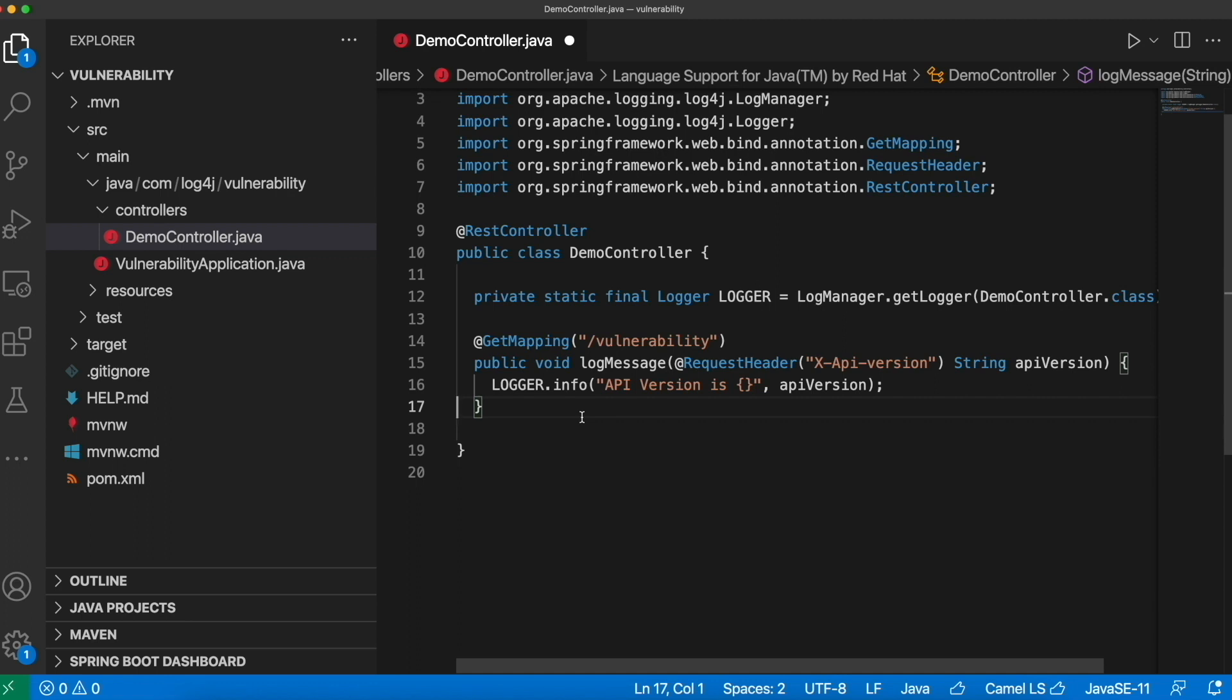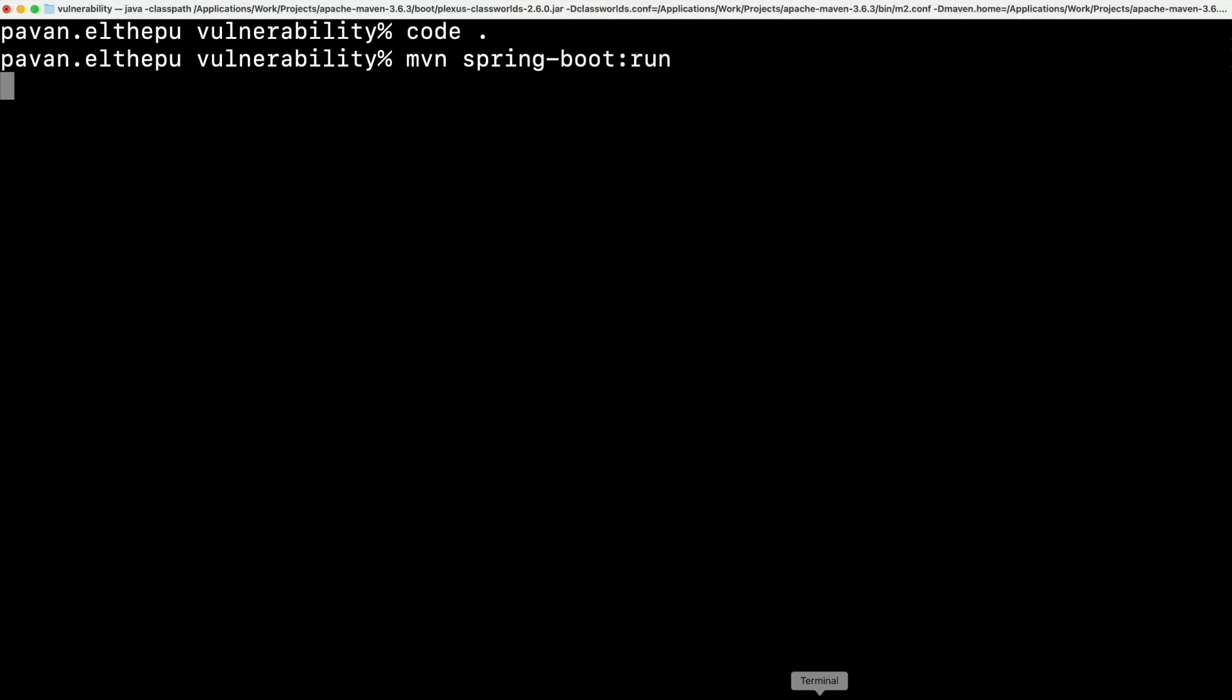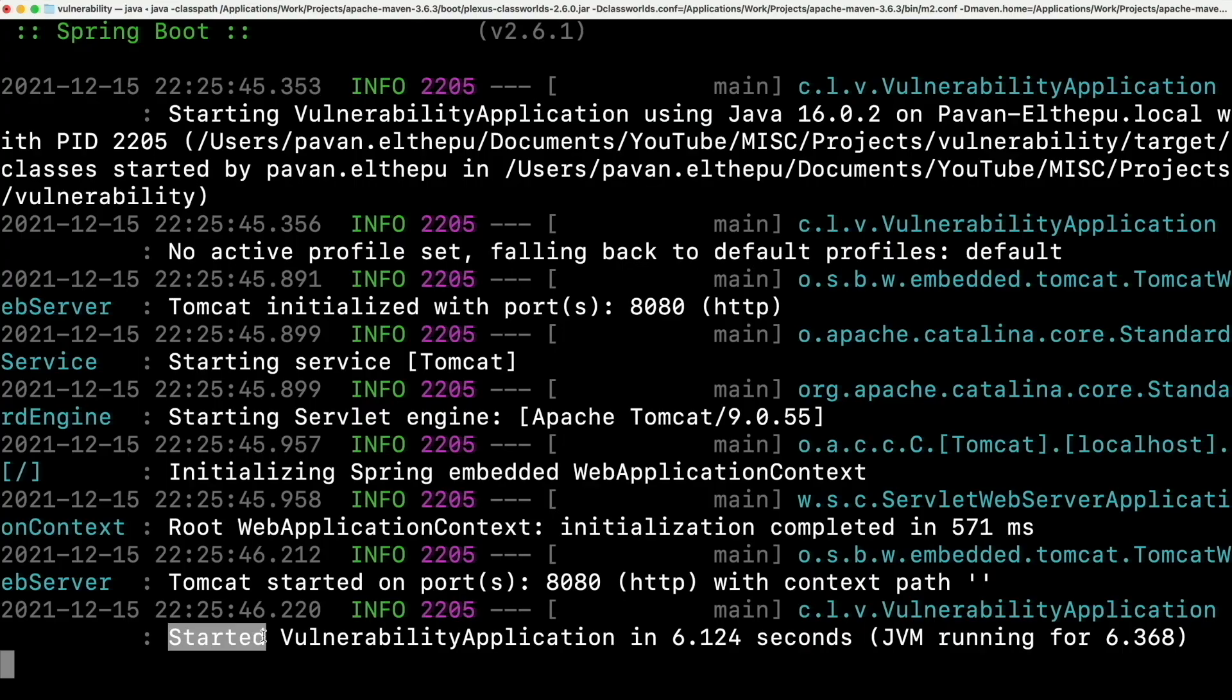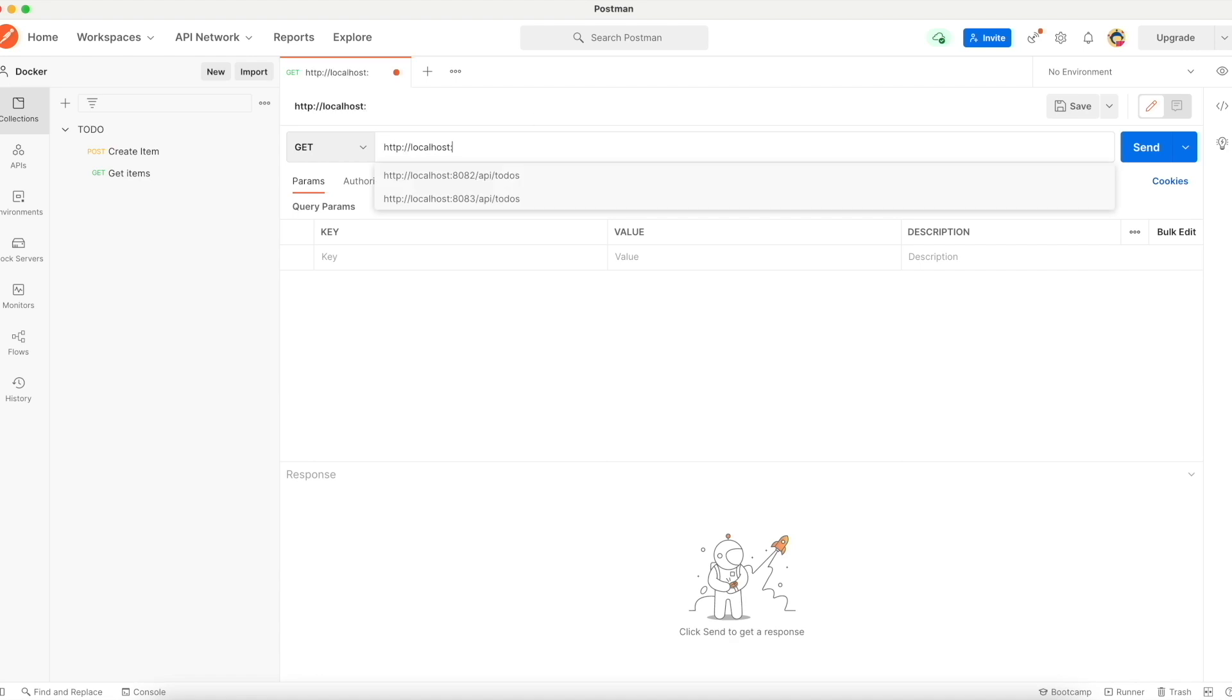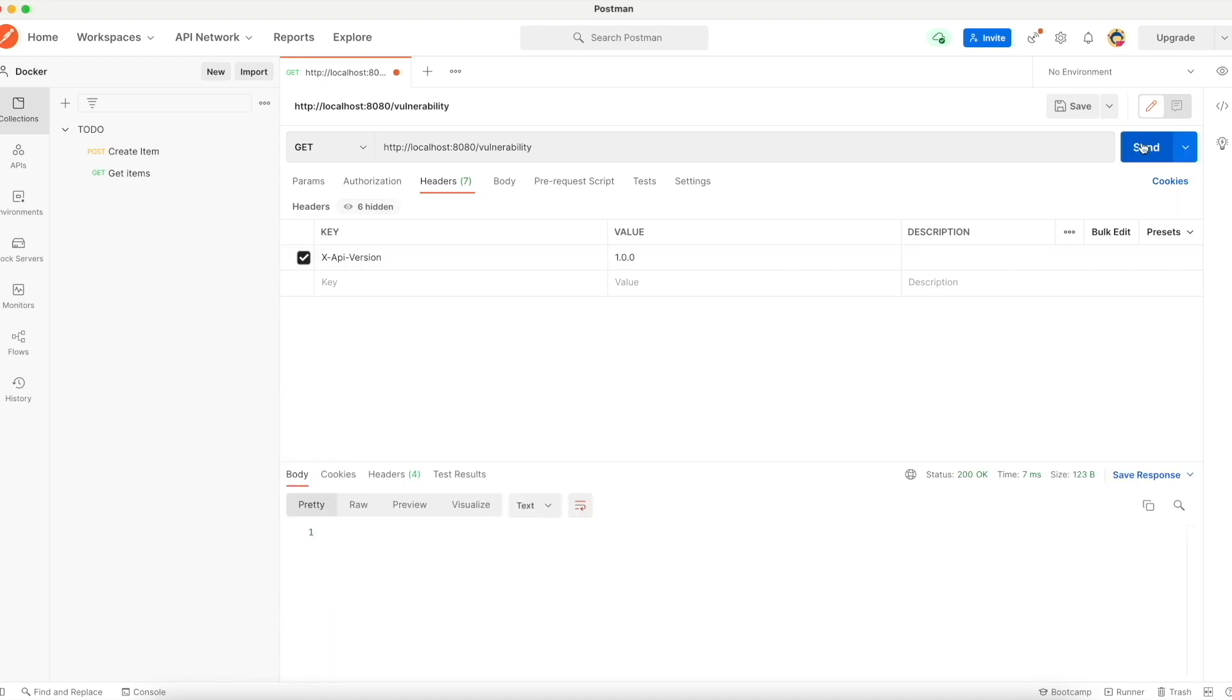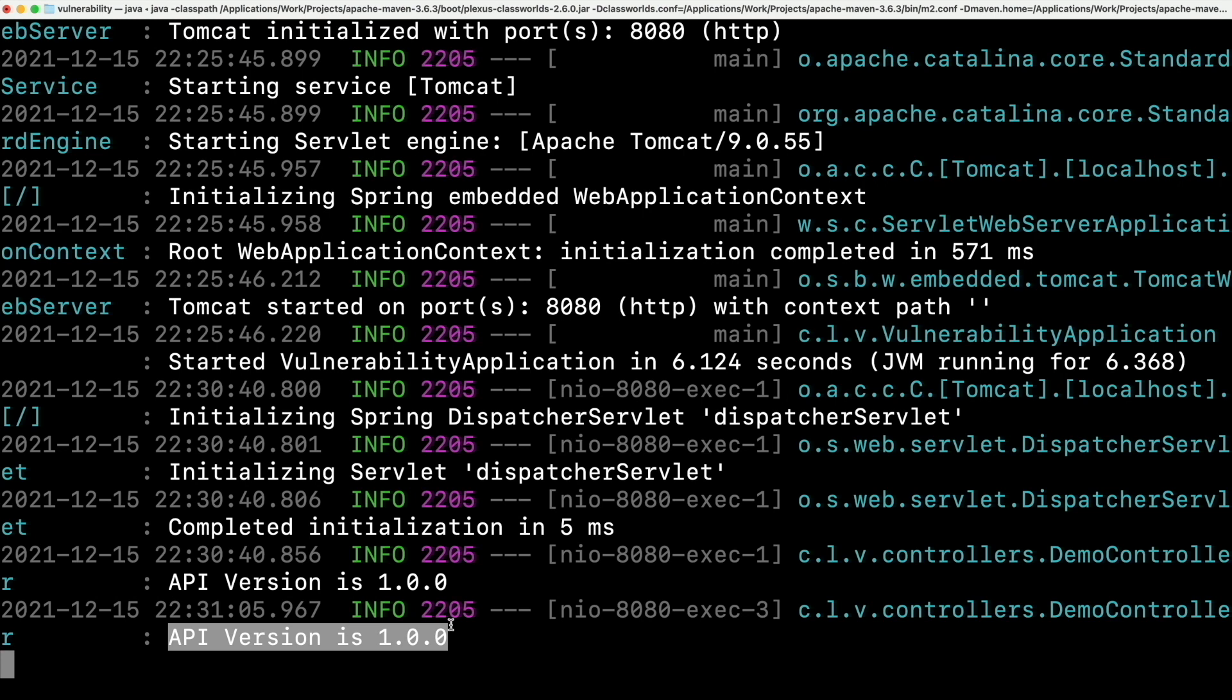Now let's try to run this application and try to invoke the API and see what happens. Save it. Go to the command line. mvn spring-boot colon run. There you go. Our application is started. So let's open the postman and try to find the URL. So http colon slash slash localhost 8080 slash vulnerability. And let's pass the header. So x-api-version as 1.0.0 and send it. Cool. We got the 200 response. Let's go to the logs and check. And as you can see, the API version has been logged without any issues.